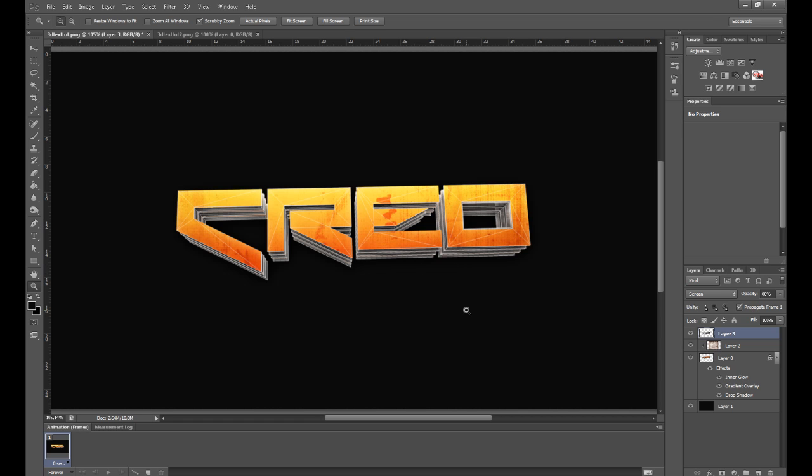That is actually pretty much it for this tutorial. As you can see, it looks pretty nice when you overlay this cell render text to the regular text. That's pretty much it for this tutorial. I hope you enjoyed it.